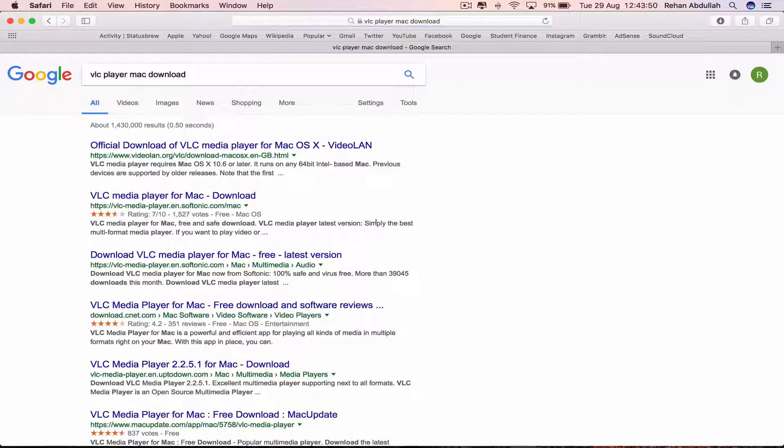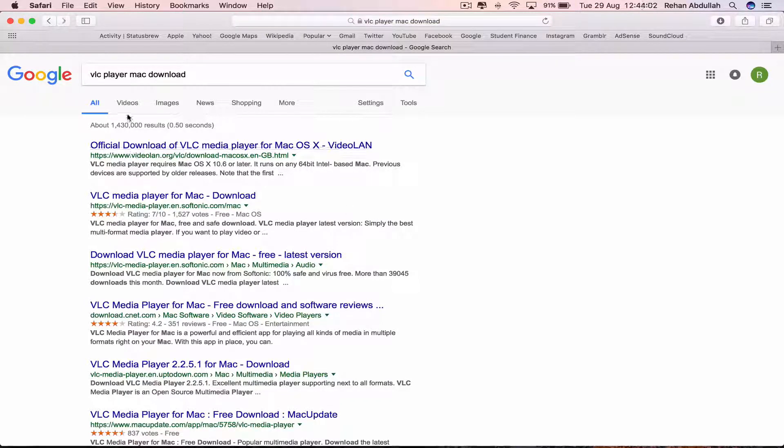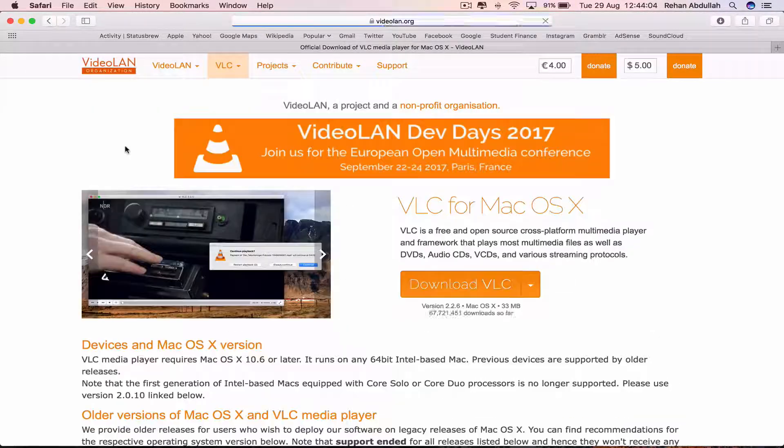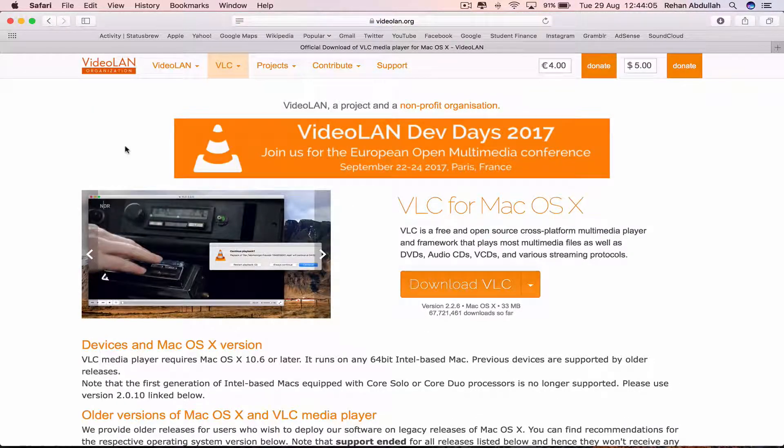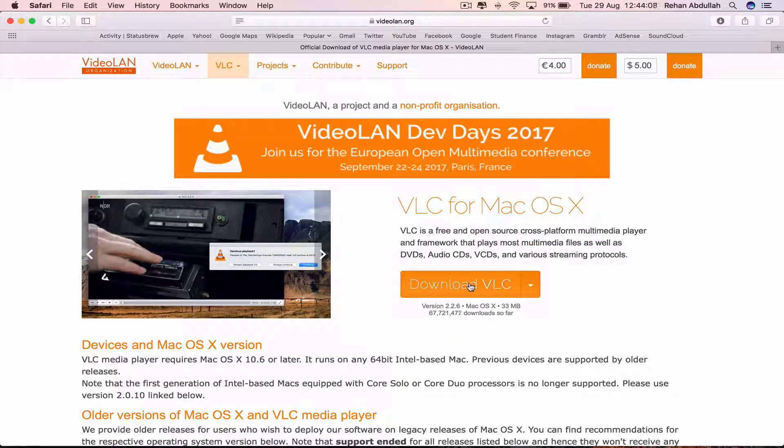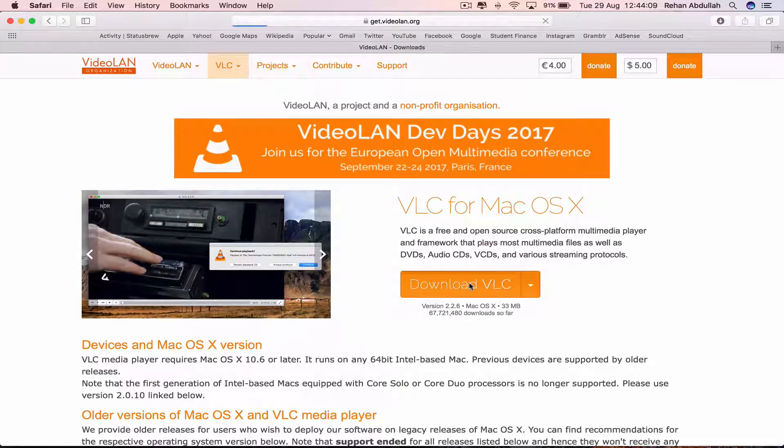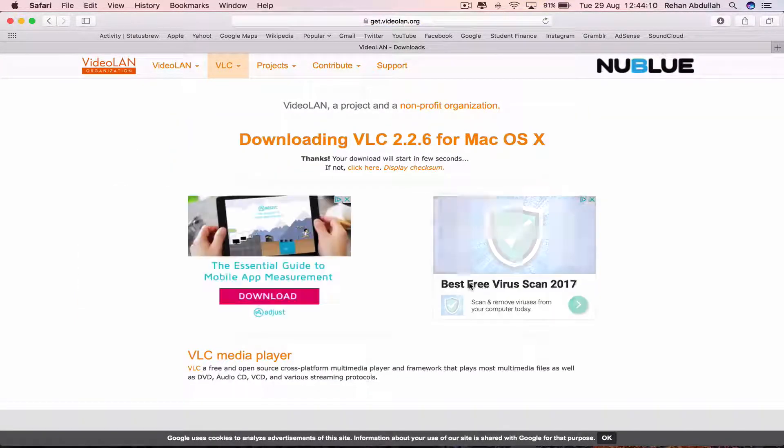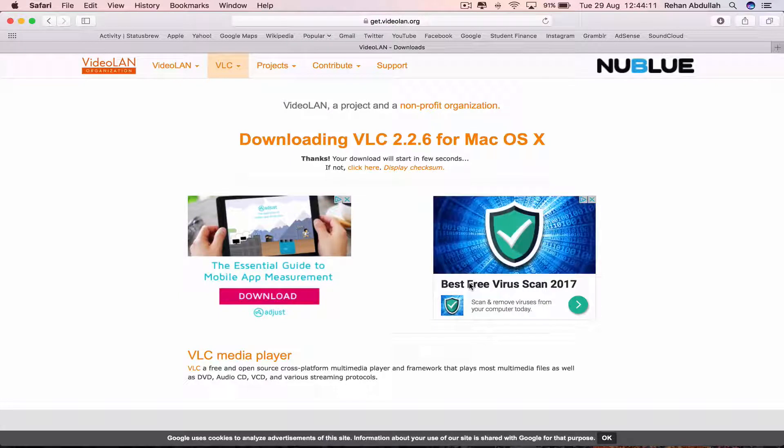Enter that, and now go to the first one which will be in the description too. So we can click on Download VLC and wait for it to download.